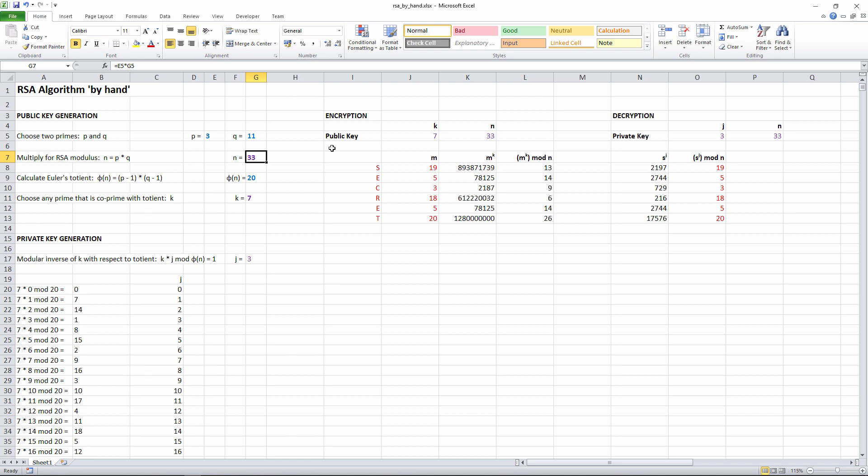Now you need to calculate something called Euler's totient. The word totient comes from the Latin word tot, meaning that many or so many. It's also sometimes called the phi function because it's normally represented with the Greek letter phi. The totient tells us how many numbers there are up to the RSA modulus which are co-prime with the RSA modulus. We can calculate the totient using a formula, but let's say a little bit about co-primes first.